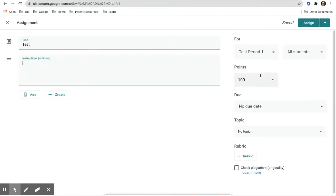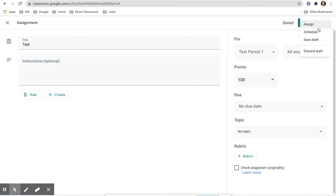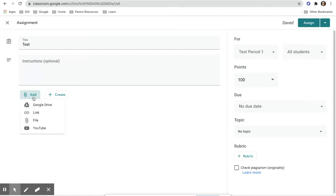You will also be able to choose the point value, the due date, and even release the assignment on a schedule. Within the setup for the assignment, you can also attach a drive file, a link, an image, and other items into the assignment as well as a description of the assignment.